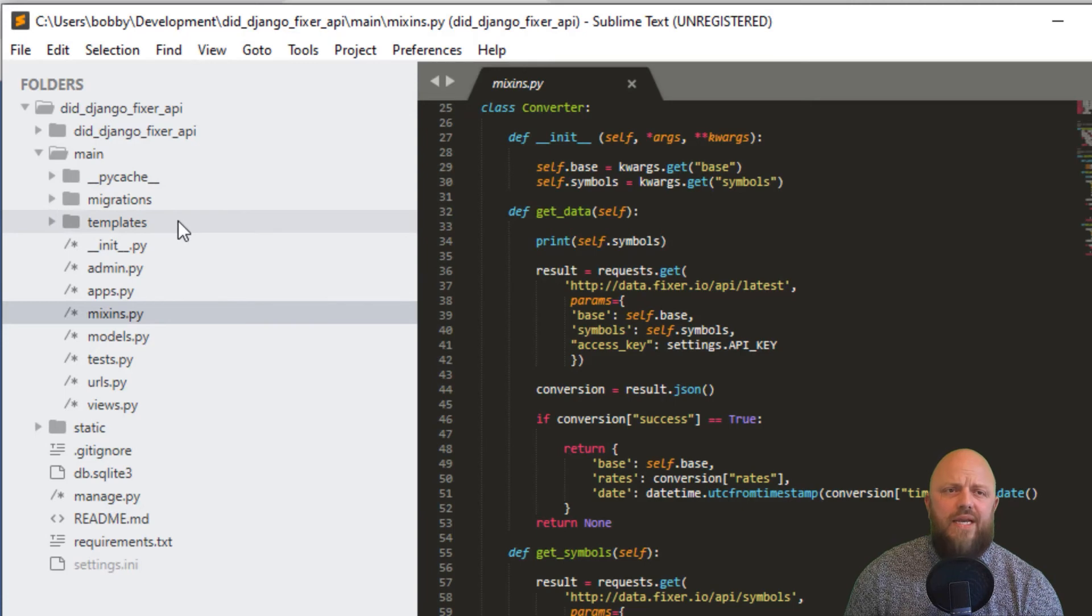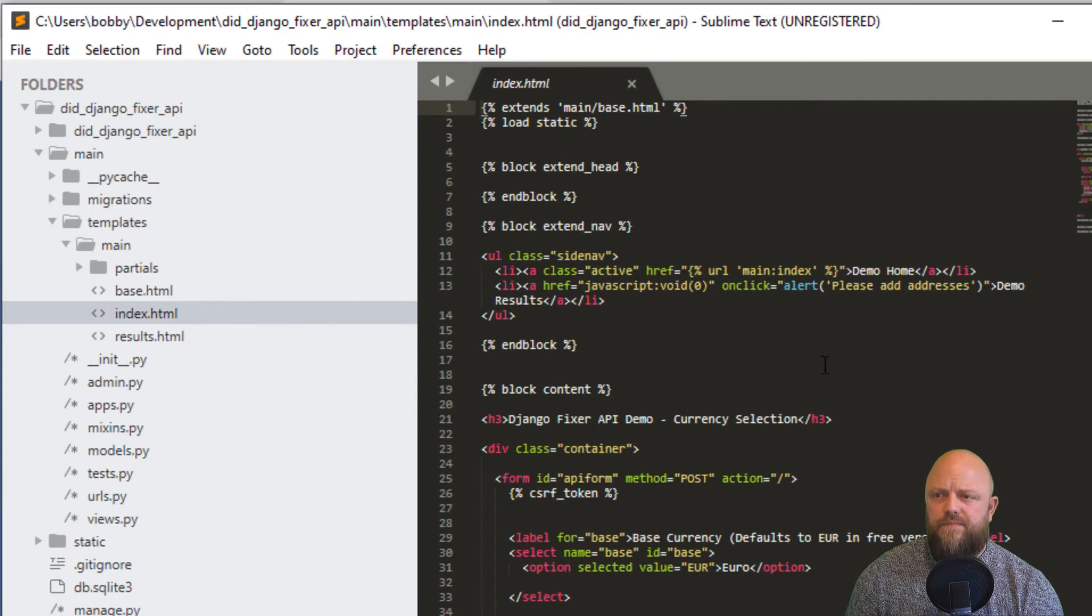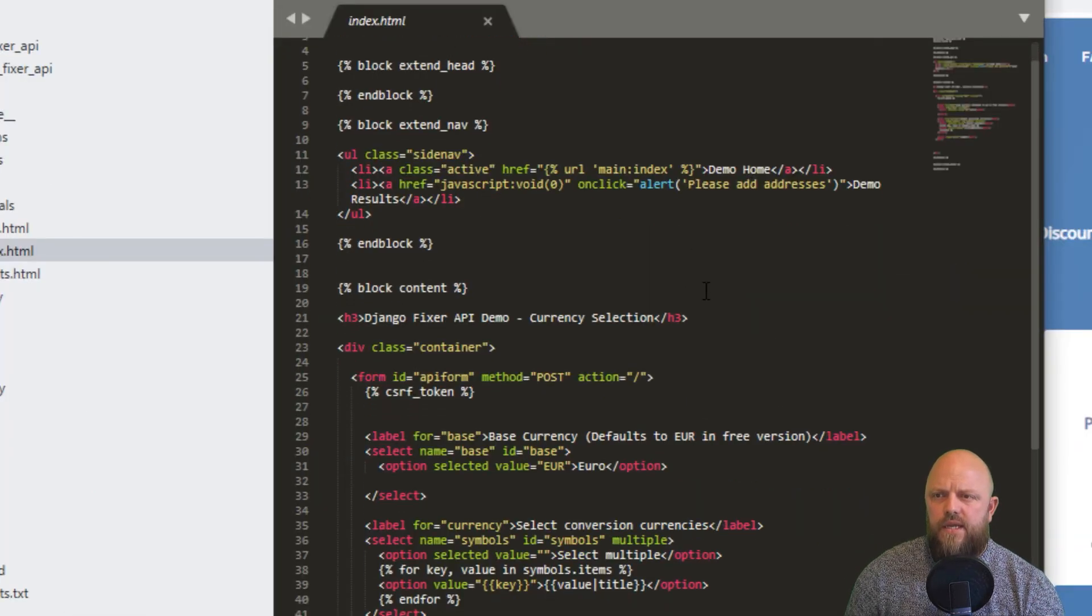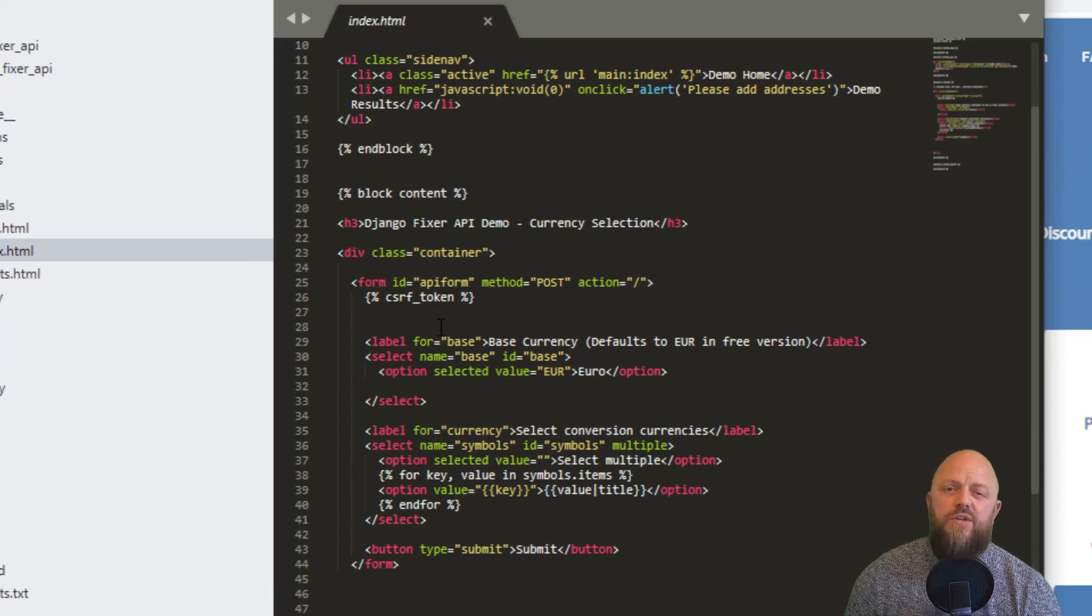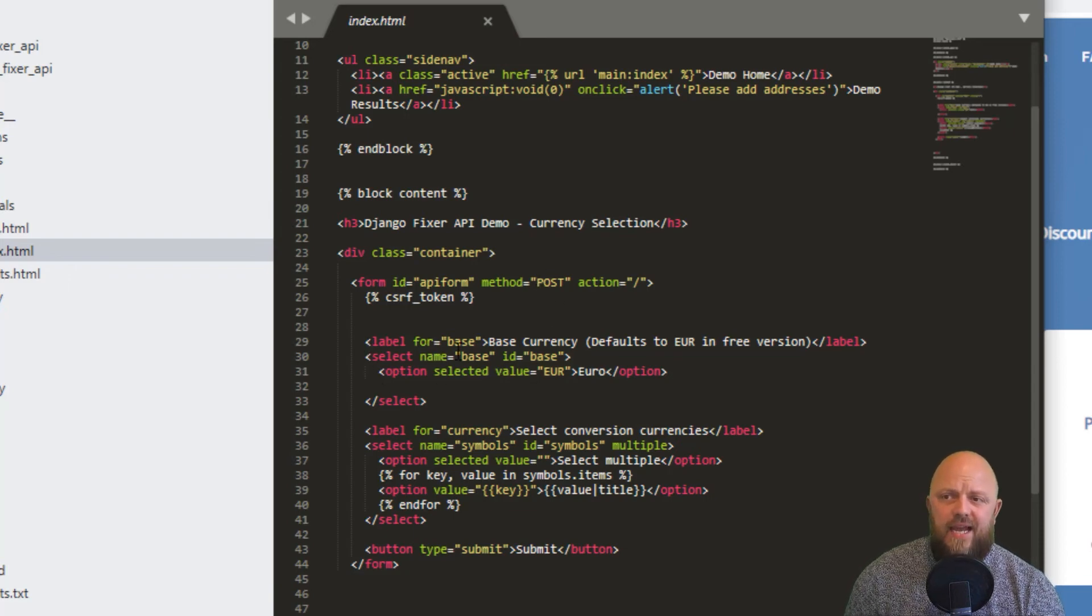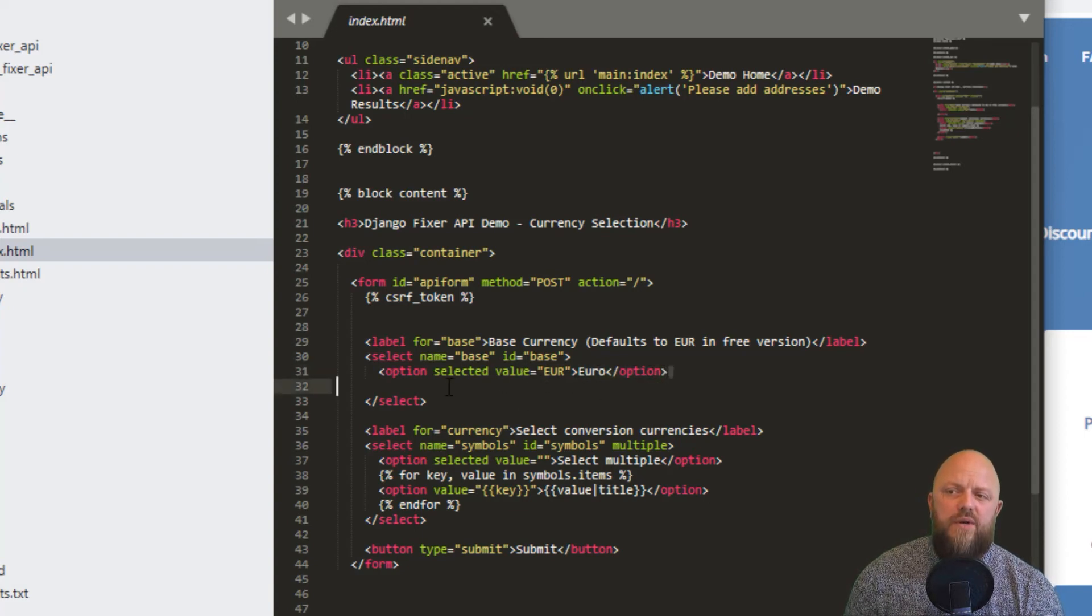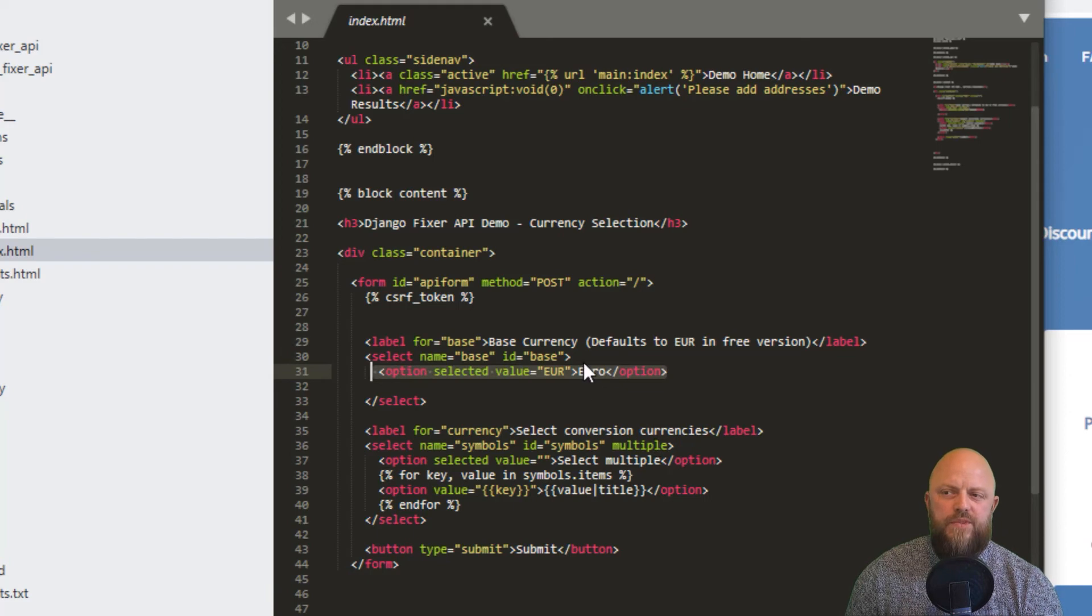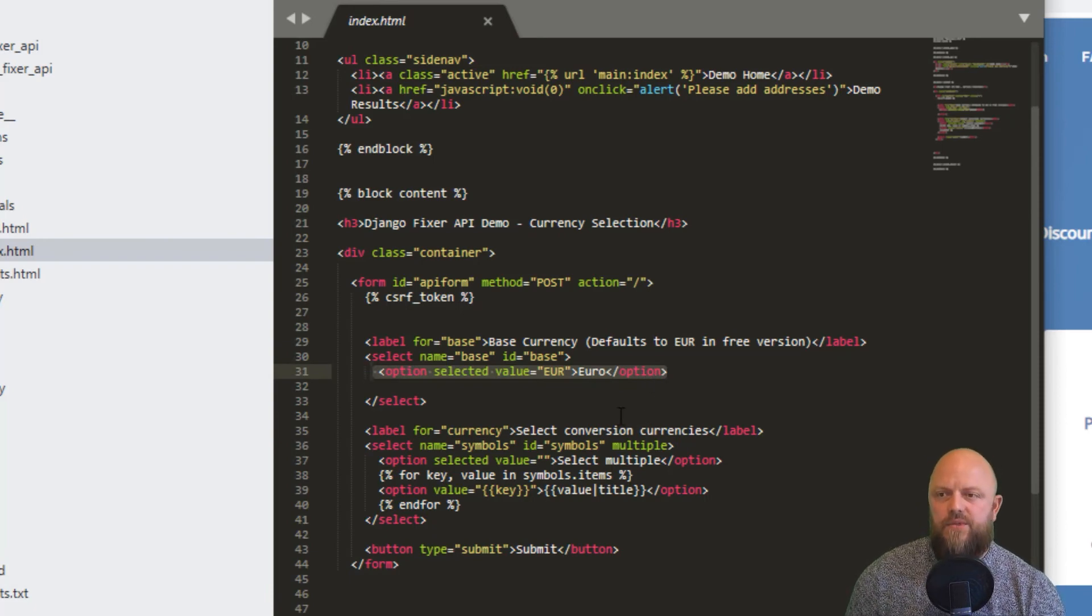Let's quickly have a look at the HTML. In the index here, we've got a form called API form. We're passing in a template tag CSRF token, you will always have to do that. Method is post. This is a select element, the name is base. This is for the EUR. This is selected. If you were able to select different ones, you'd pass in a list, but you wouldn't have multiple. You could select one symbol and convert it to numerous symbols.